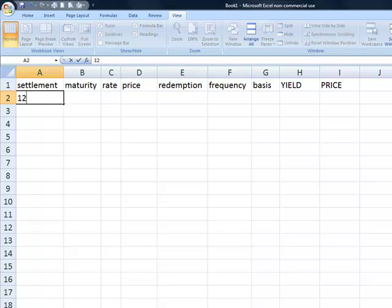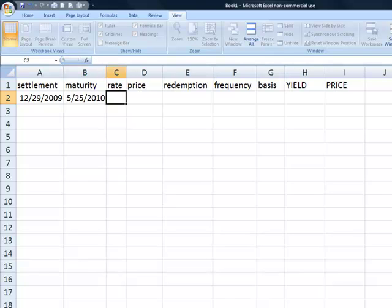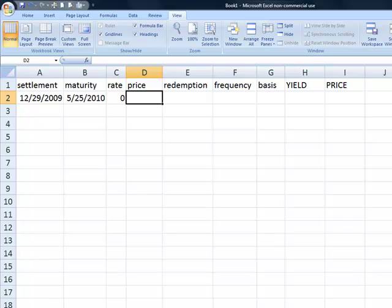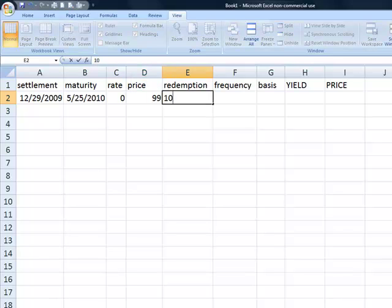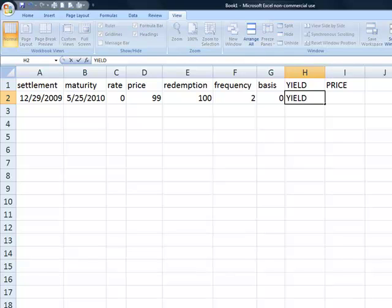We're going to start with a bond settling on the 29th of December 2009 that matures on the 25th of May 2010. To keep things simple, we'll keep an interest rate of zero. We'll give it a price of 99. The redemption amount will be 100, it pays interest twice a year, and we'll have a basis code of zero. We'll enter the yield calculation in this cell.